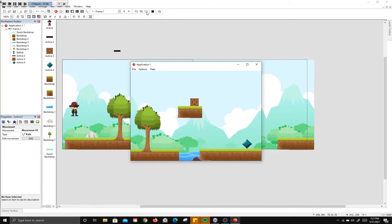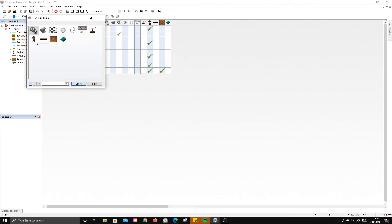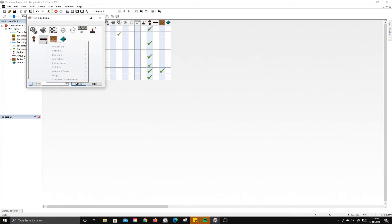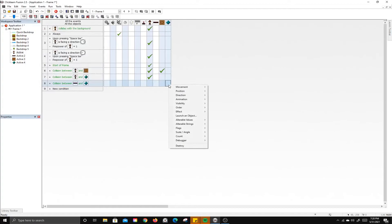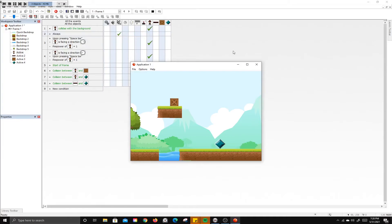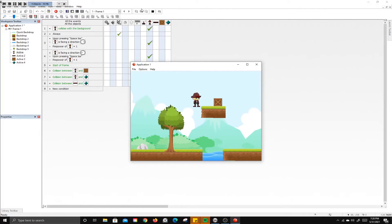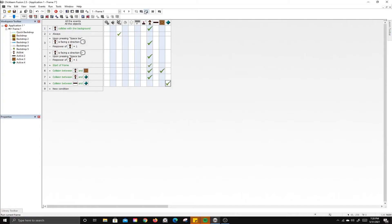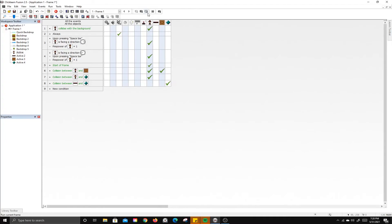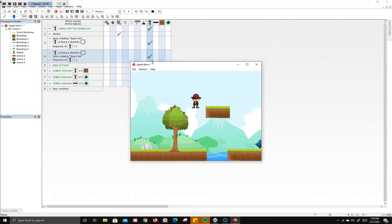Now let's add more code. When the enemy and the player collide, the player will be destroyed. When the bullet collides with the enemy, the enemy will be destroyed. Testing this: if I don't have the power-up crate, I can't shoot and the player gets destroyed on contact. Once I collect the crate, I can shoot and destroy the enemy.